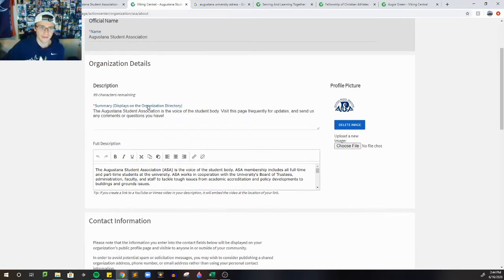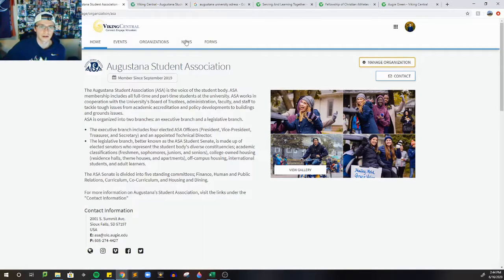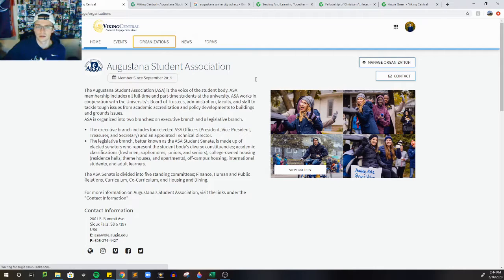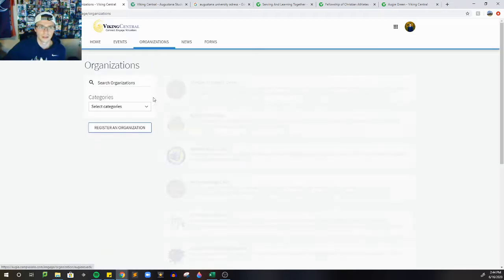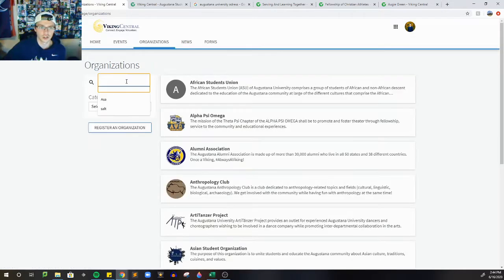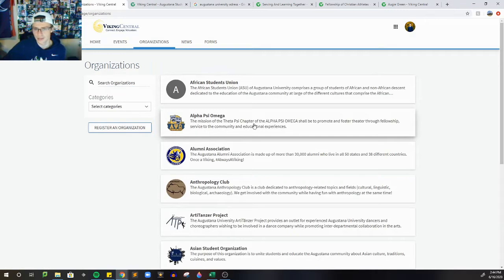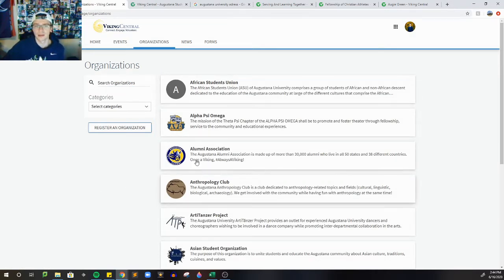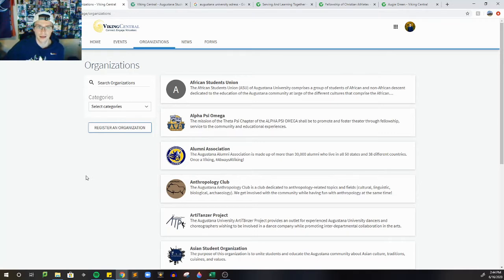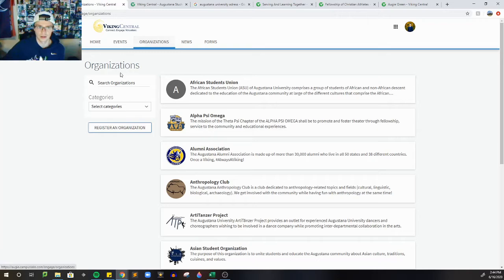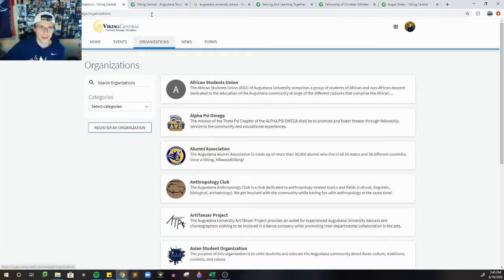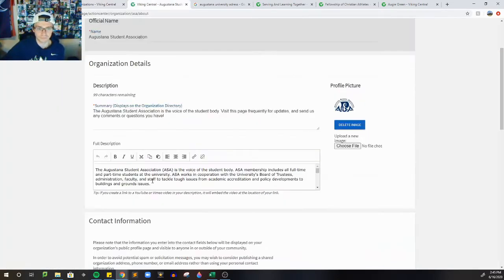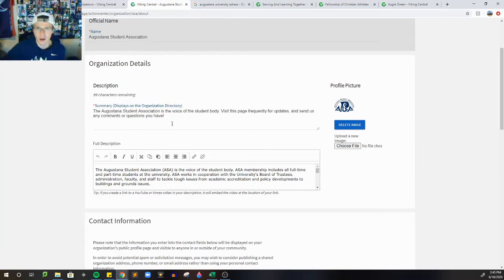And then next we have summary. This is required, and this displays on the organization directory. The organization directory can be found when students are searching for an organization, and it's what comes right under the title. These are very important because the QR code that I mentioned will be in the swag bags. This is the page that it will bring them to, is the organization kind of search or club hub page. So please include an updated version if need be.